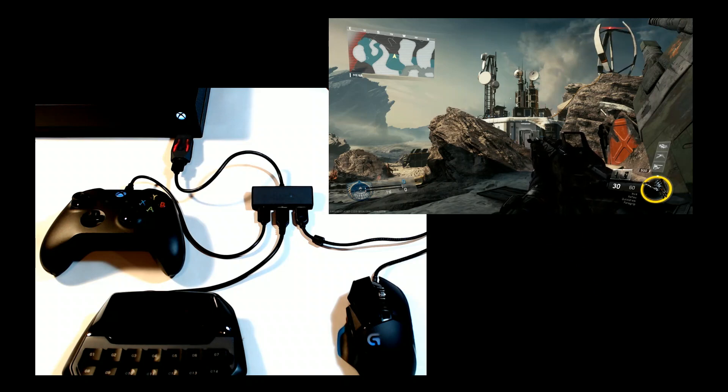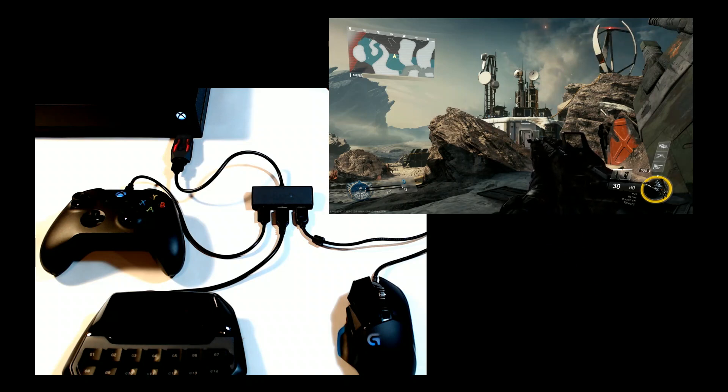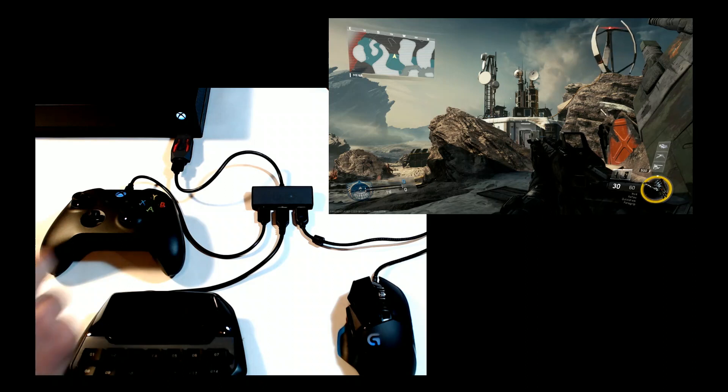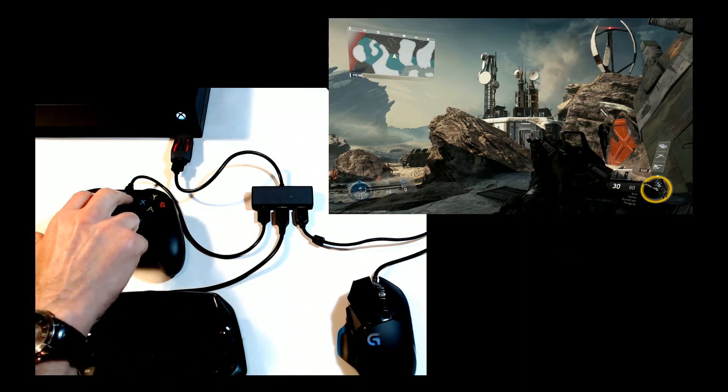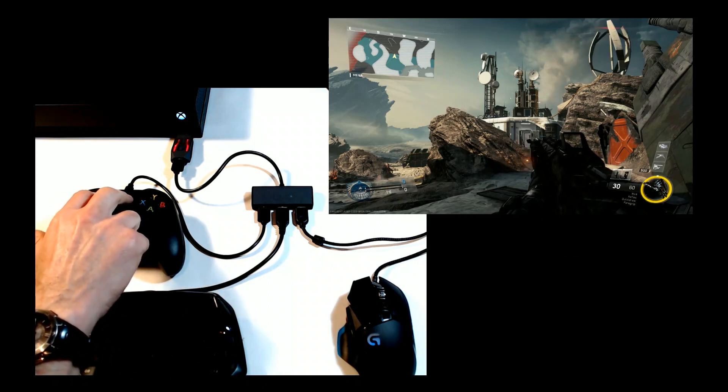To enter Direct Configuration, press Start and Back on your Xbox controller or Options and Touch Click on your PlayStation controller at the same time.